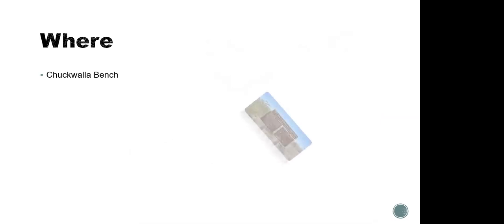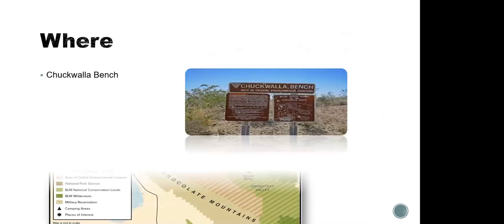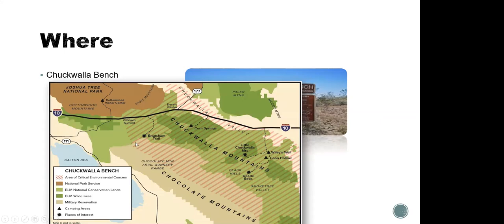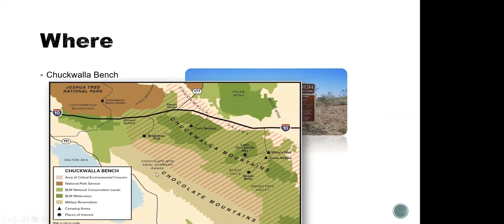And here we go. So where is the Chukwalla bench? Well, the easiest answer is right behind the sign. The Chukwalla mountains here are right there with the chocolate and Orocopia mountains, little Chukwalla mountains in here. Here you see Joshua tree is on this side of I-10, I-10 runs right through it, desert centers out here, that gives you an idea of where we're looking. Salton Sea is out here. Chiraco summit, so all those places give you an idea.